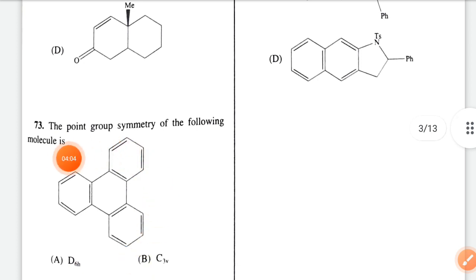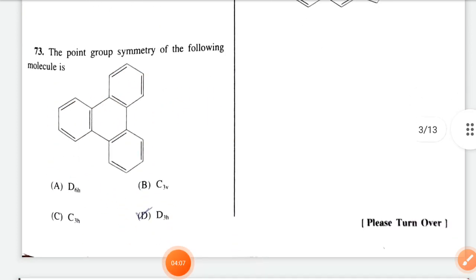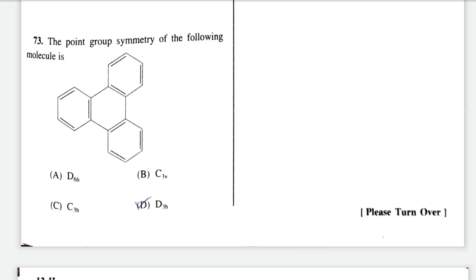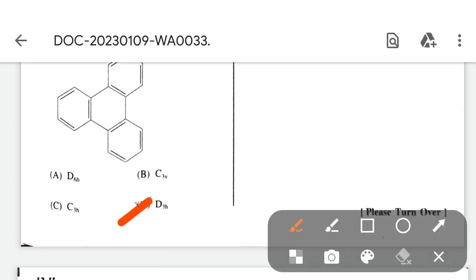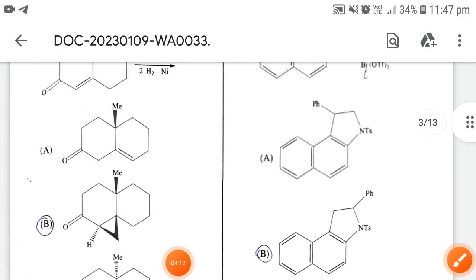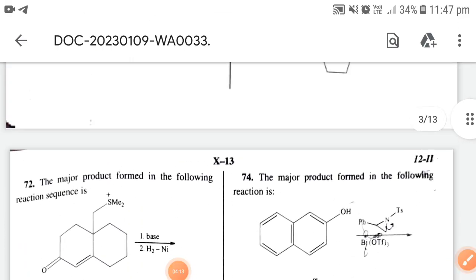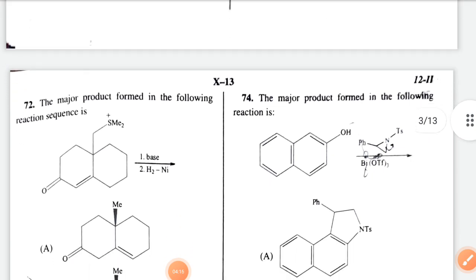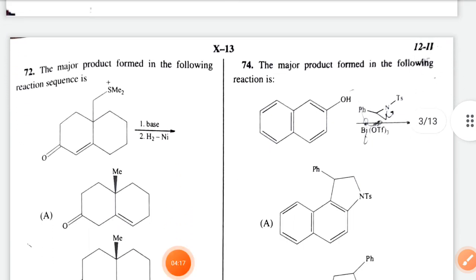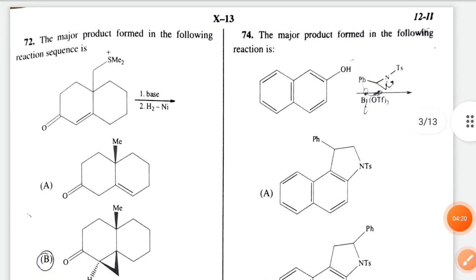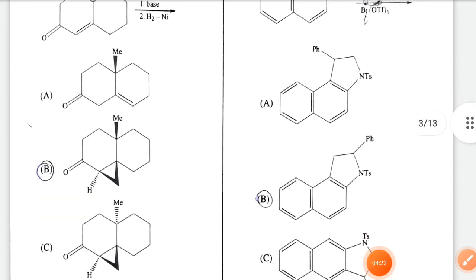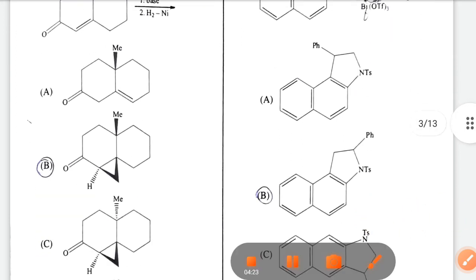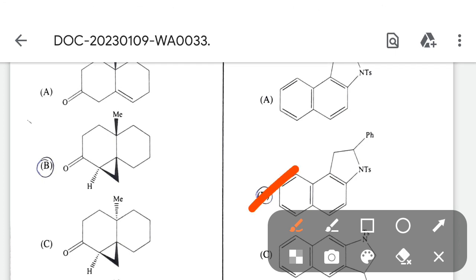Question 73: the point group of the symmetry element of this molecule — the correct option is option D. Next, the major product formed in the following reaction: I have some doubt here, but I will choose option B.